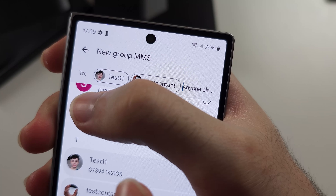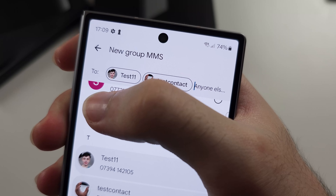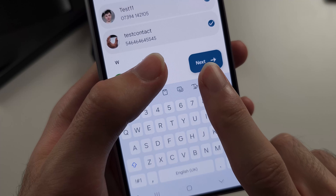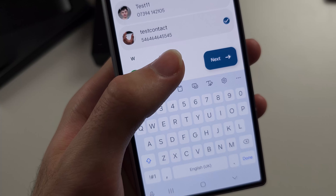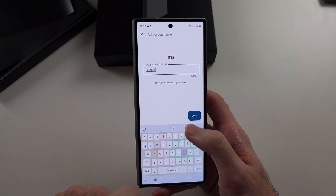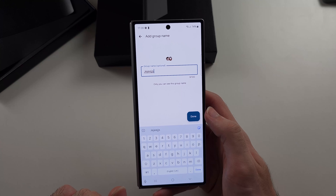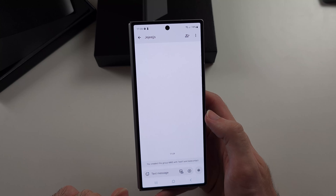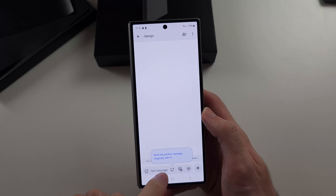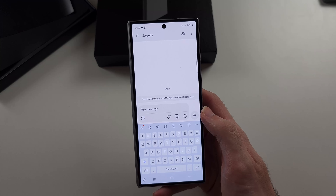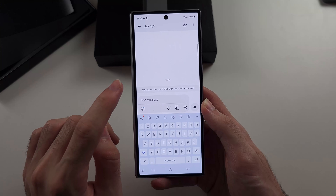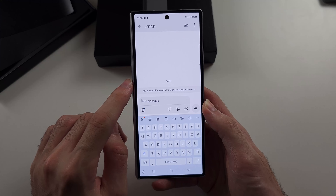Then head back to your settings, scroll all the way down, and select Advanced, then select Group Messaging.